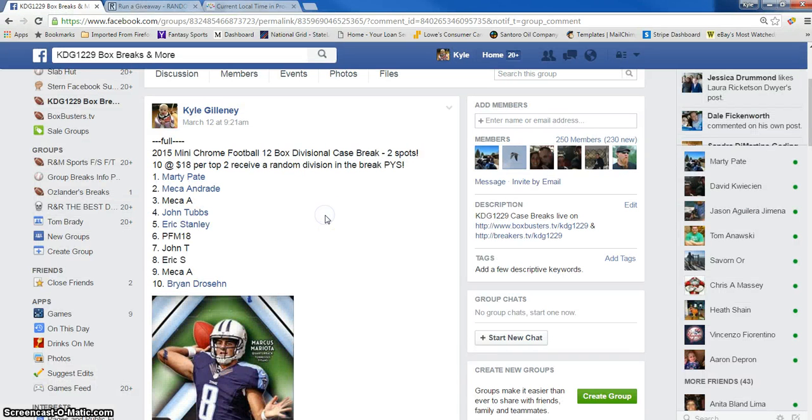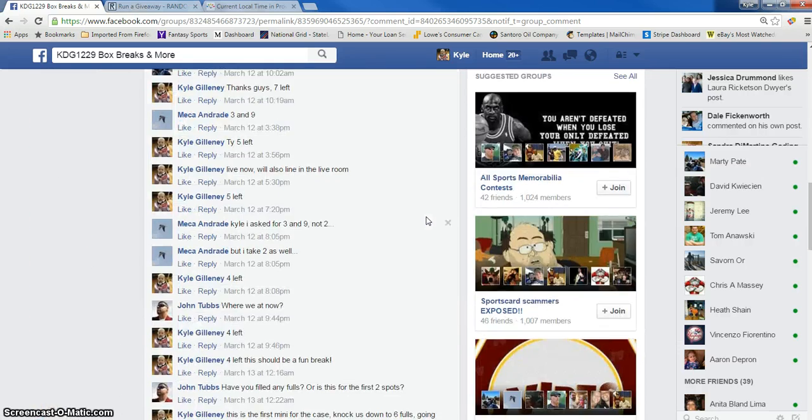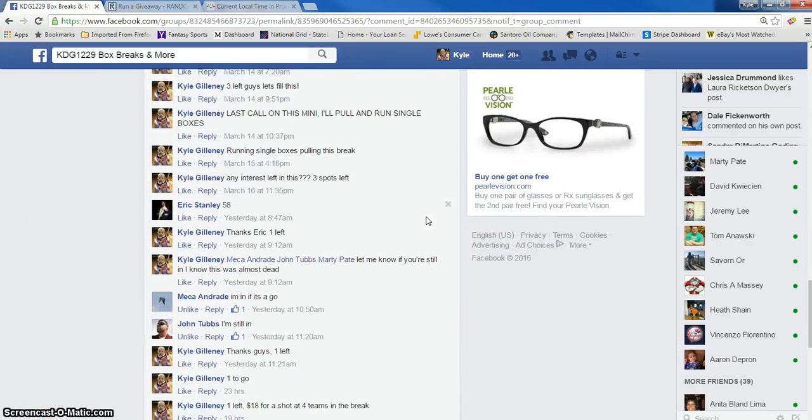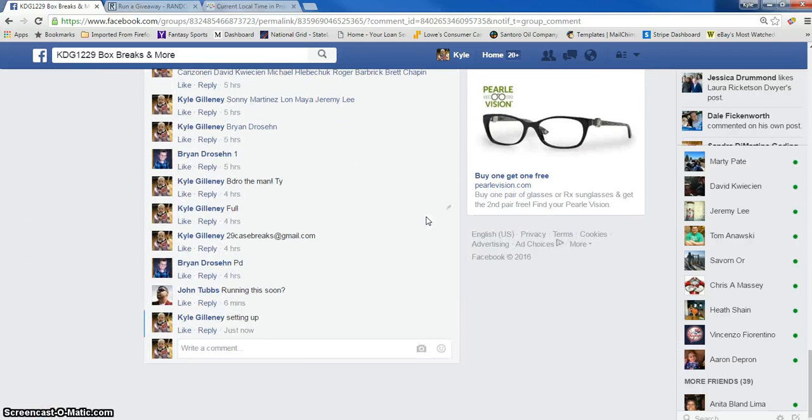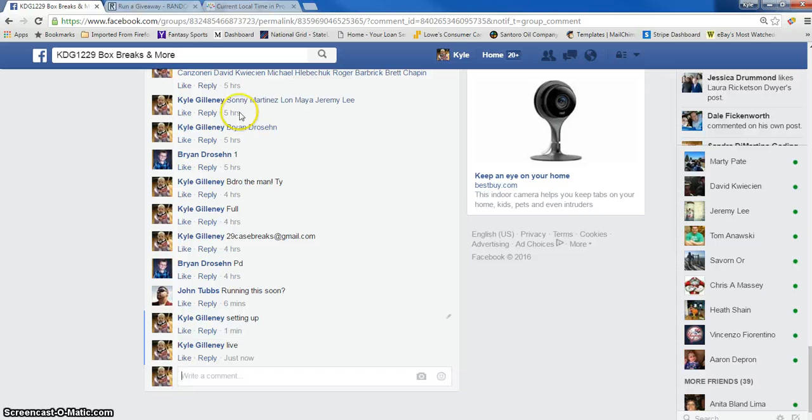Hey, what's up guys? This is the Mini Chrome Football, the top two winner. Thanks for joining. This will leave us with six spots left in the break. Here's our thread. Going live.